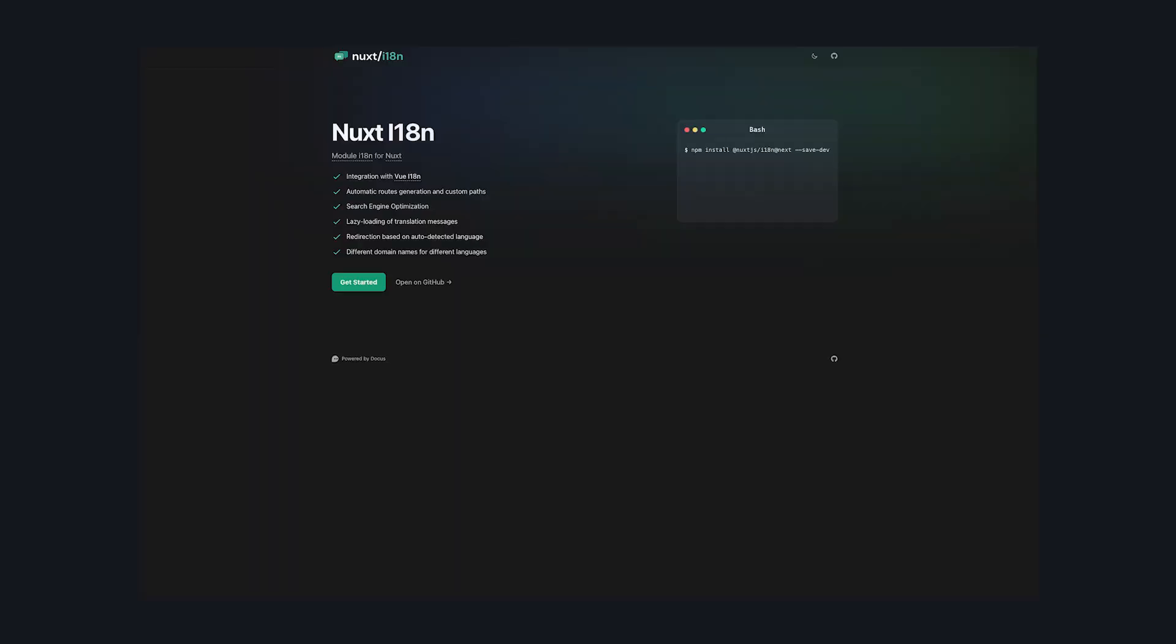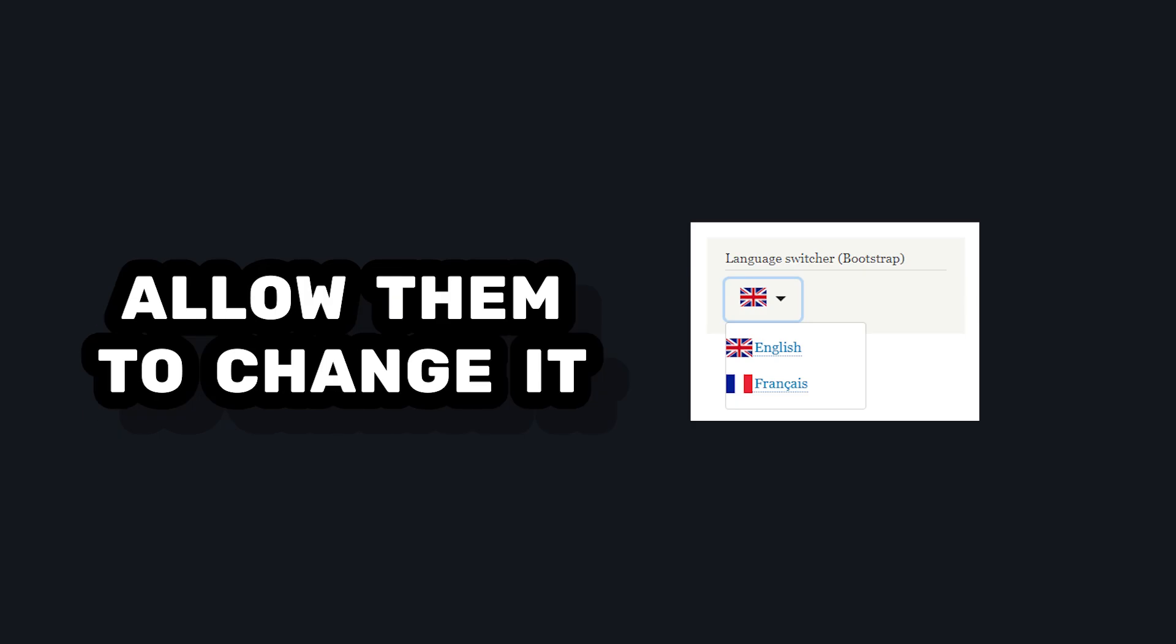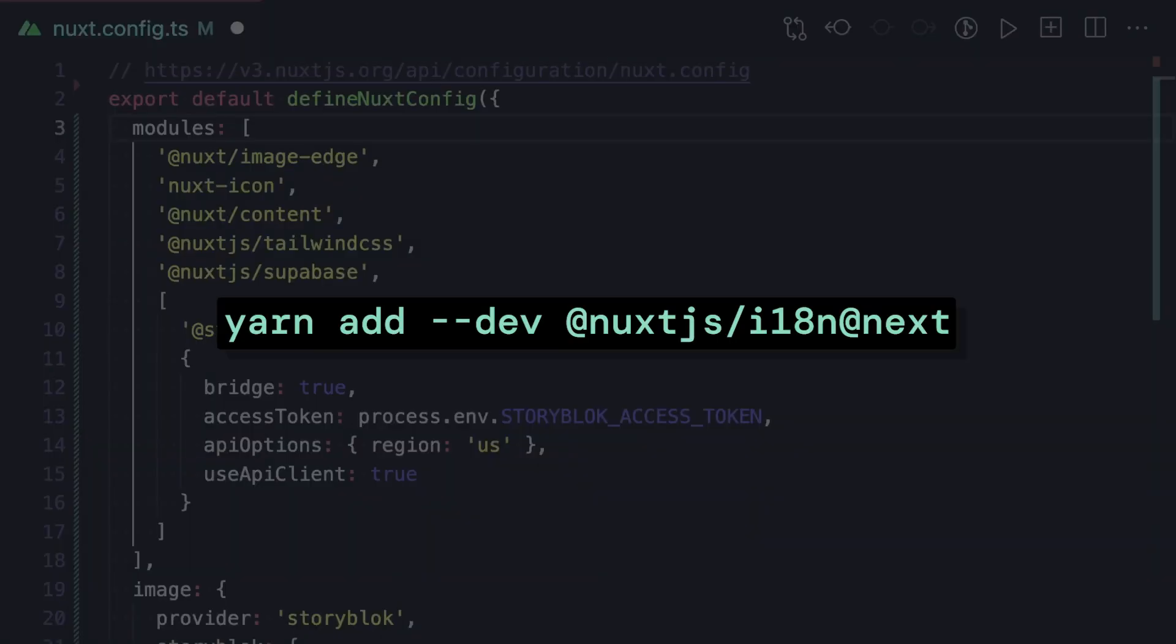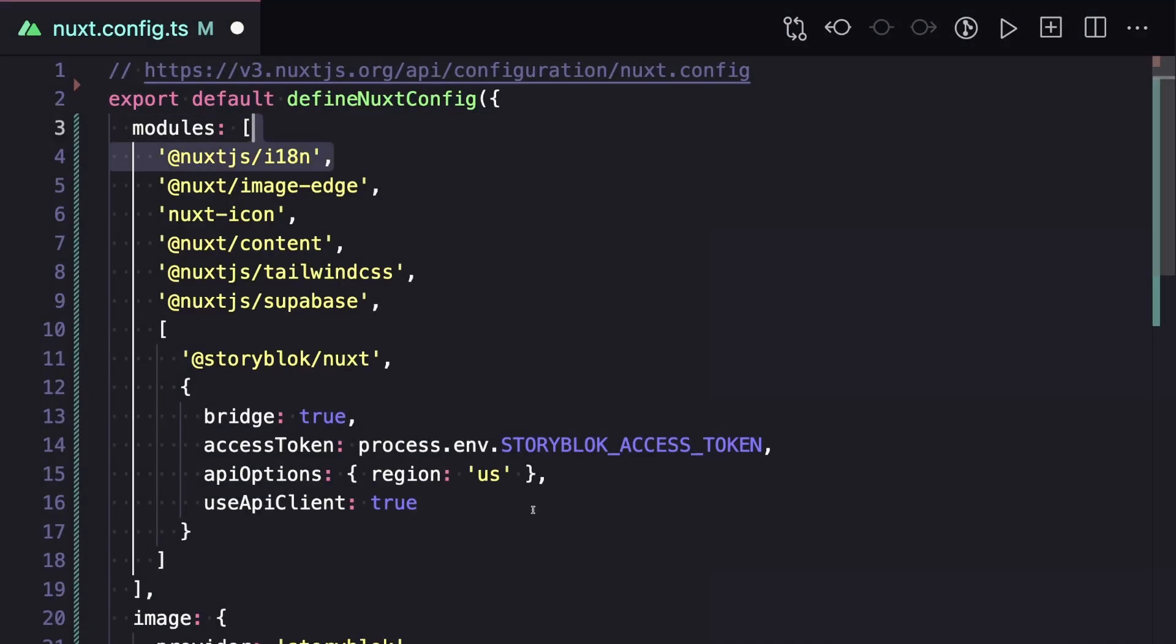First, regardless of how you're managing your content, Nuxt i18n comes with a lot of features that'll make implementing internationalization easier. I'm going to use it to track a user's locale, allow them to change it, and also manage our routing. Keep in mind that at the time I'm recording this, it's still in beta, but I'm going to go ahead and install it, add it to our Nuxt modules.